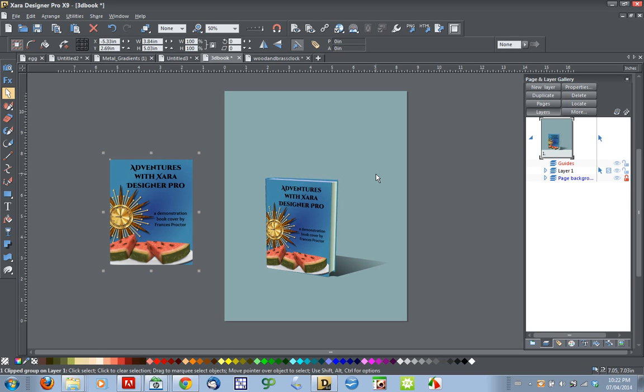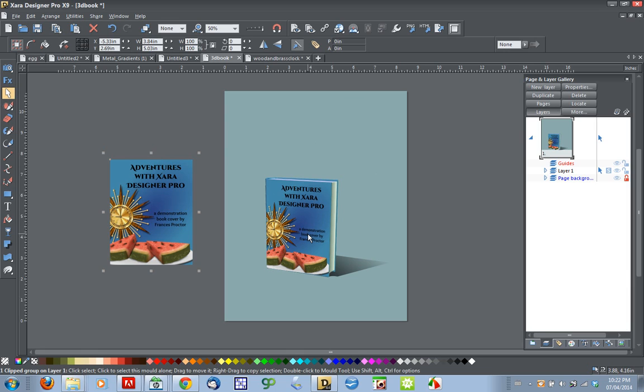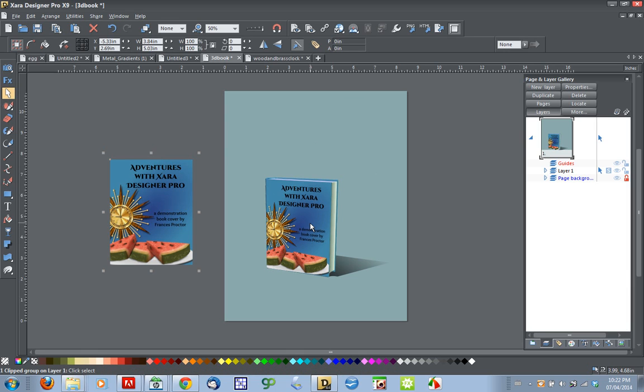Hi, I'm Frances Proctor, otherwise known as Angel Eyes Online. Today I am going to answer a question posted in the top graphics forum, asking about making a 3D book.